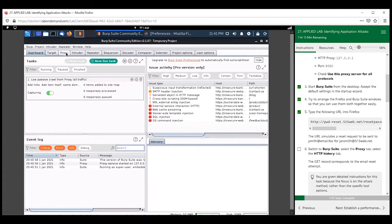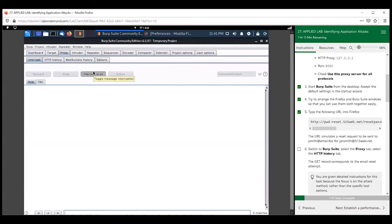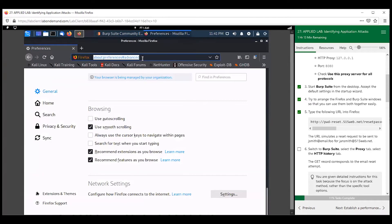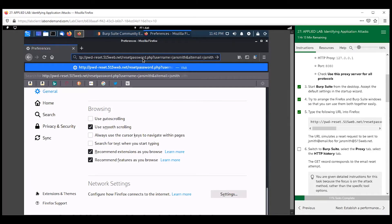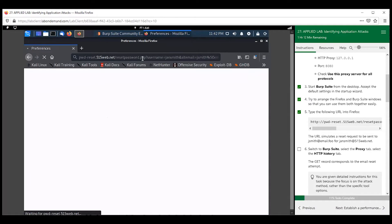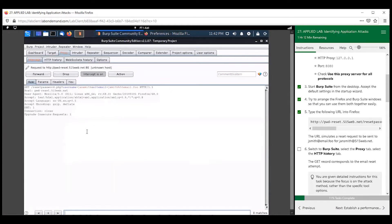Let's go to the proxy tab — intercept is on. We are trying to help Jane Smith get back into her account; she's locked out, so we're sending this reset to her alternative email account. We can see the request here. Let's go ahead and forward it.